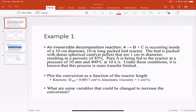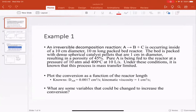We're starting with an irreversible decomposition where A goes to B plus C inside of a 10-centimeter diameter, 10-meter long packed bed reactor. The bed has dense spherical catalyst pellets that are one centimeter in diameter, resulting in a porosity of 45%. Pure A is fed at 10 atmospheres and 400°C at 10 liters per second. Under these conditions the process is mass transport limited, and we're asked to plot conversion versus reactor length and find variables that could increase conversion.